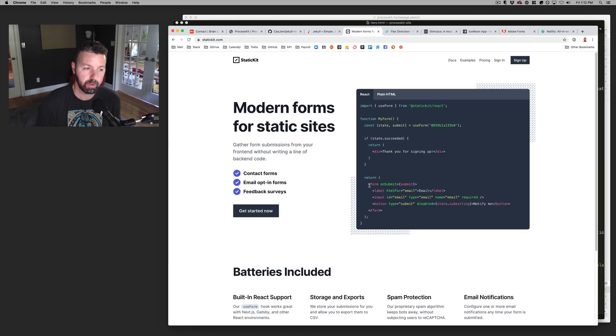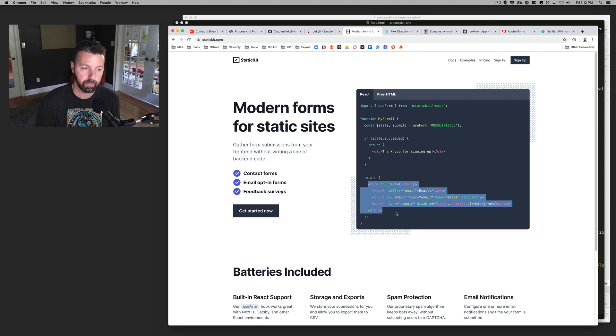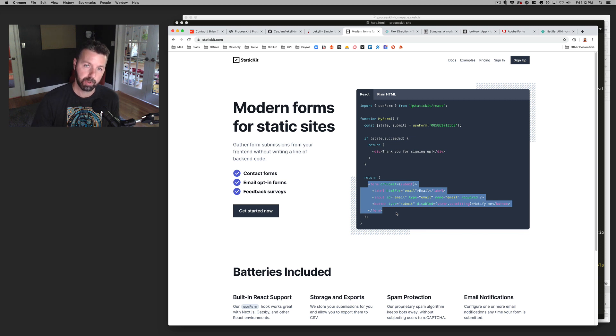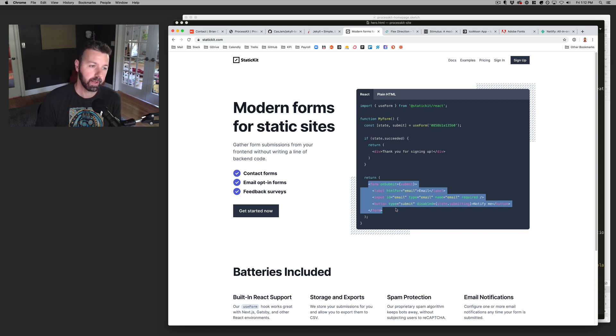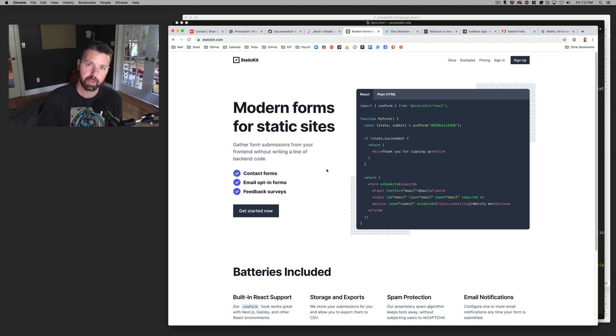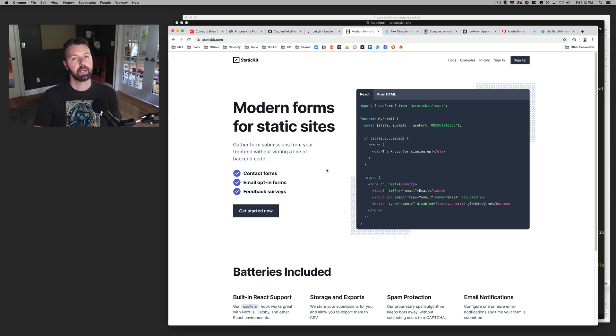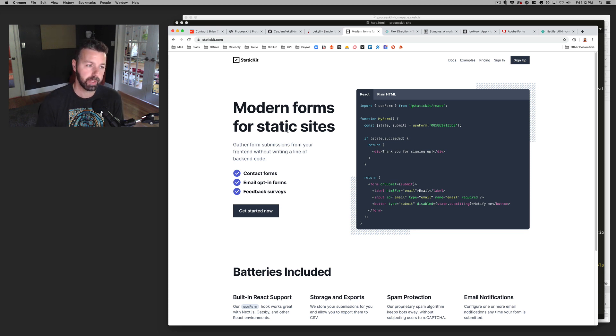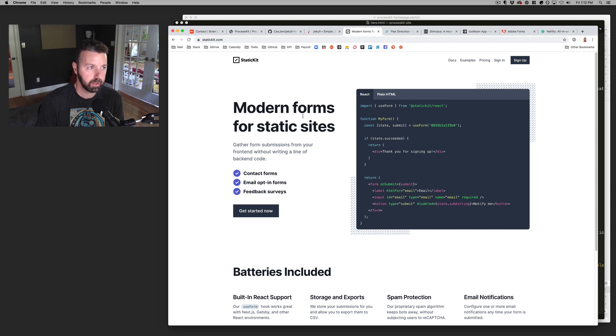The nice thing is that you can actually build the form as you want it from scratch, putting in the actual input fields and everything. But then it has an on success response, little JavaScript snippet that you can manage what happens after somebody submits the form.